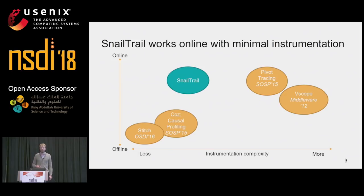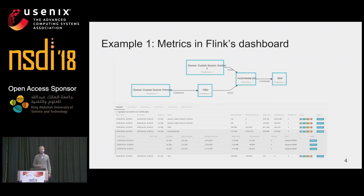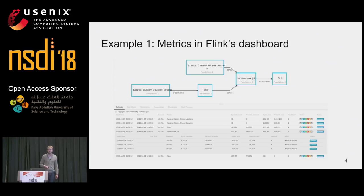This is also why CAUSE is hard to apply in an online setting. SnailTrail works online and requires a minimal amount of instrumentation to work. Let me give you two motivating examples. The first example is actually a screenshot from Flink's dashboard, where we are executing a query from the Nexmark benchmark suite.